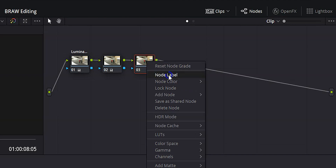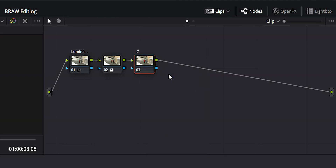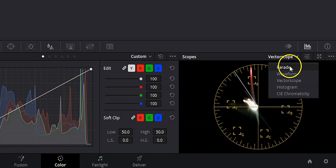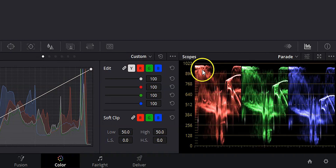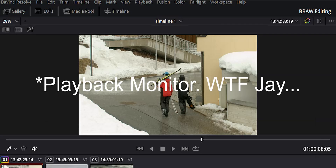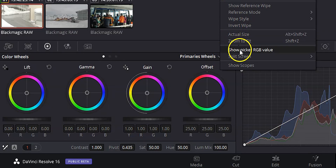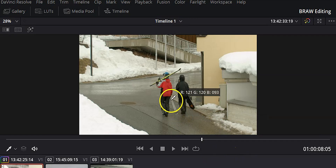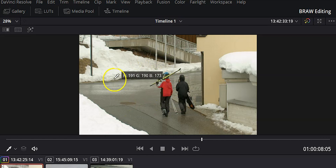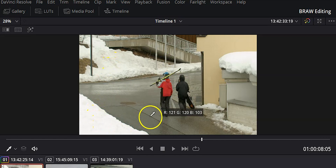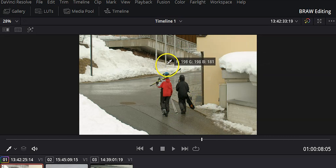Right-click, hit node label — this one is going to be 'color balance.' This is where we actually balance our colors, making sure our whites are white and our blacks are black. First, change from the vector scope to the parade, because the parade shows us the balance between reds, greens, and blues. Then come to the color menu, right-click, and hit 'show picker RGB value' — now when I run my mouse over the image, I can see the RGB values of whatever I hover over.